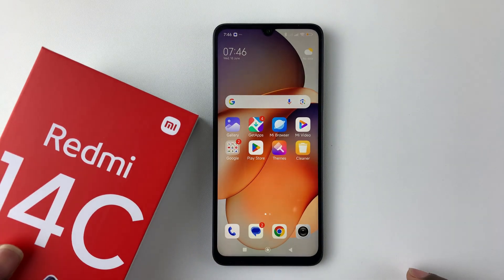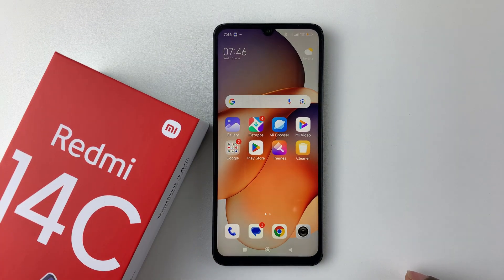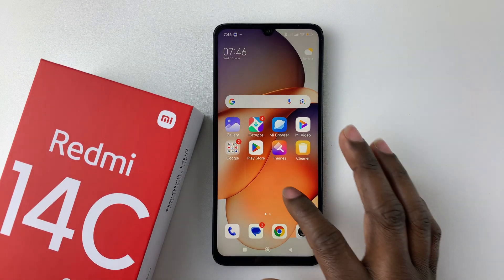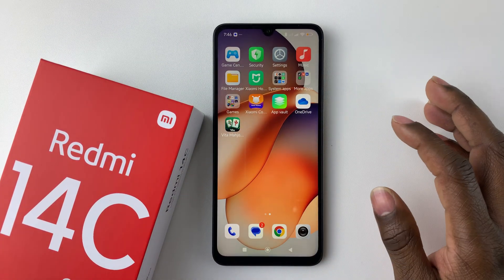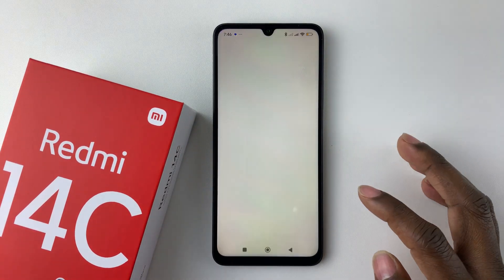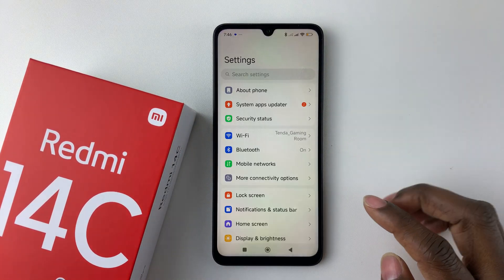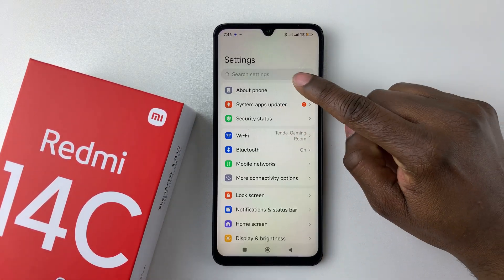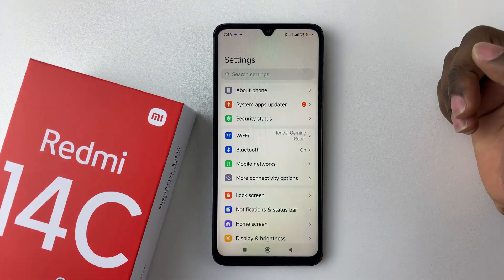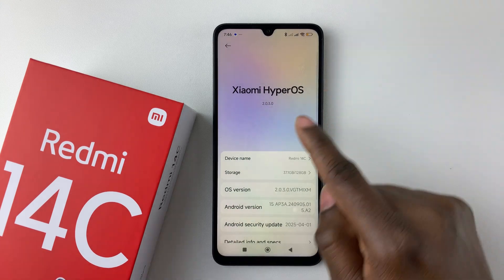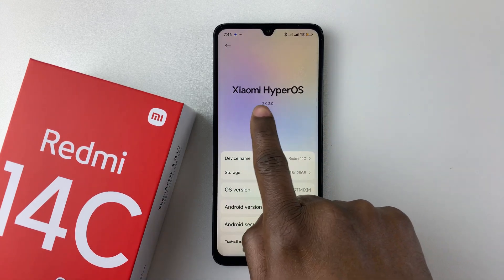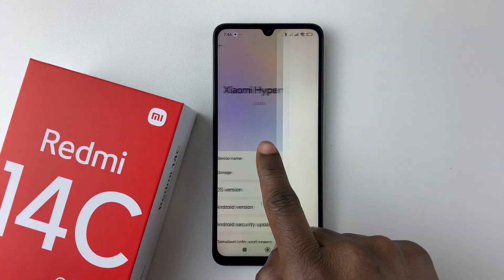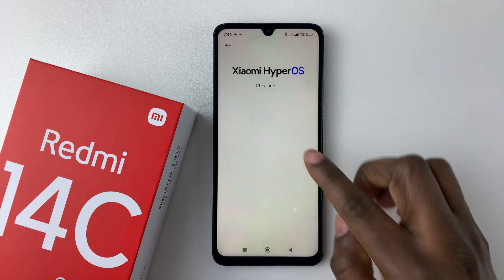The second way to confirm this is by simply opening the settings on your device. Then within the settings, tap on 'About' — the first option. You should then see Xiaomi HyperOS and the version of that system.